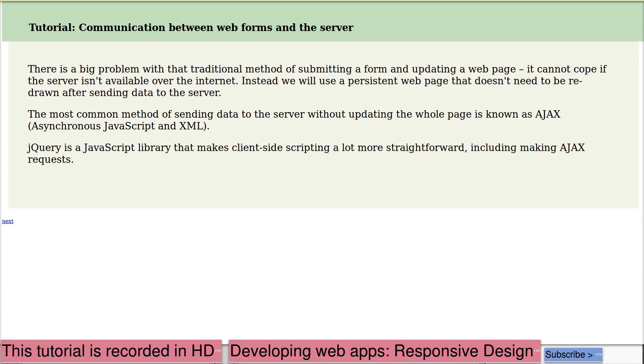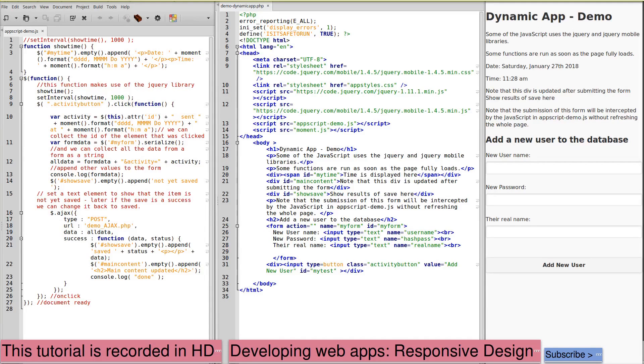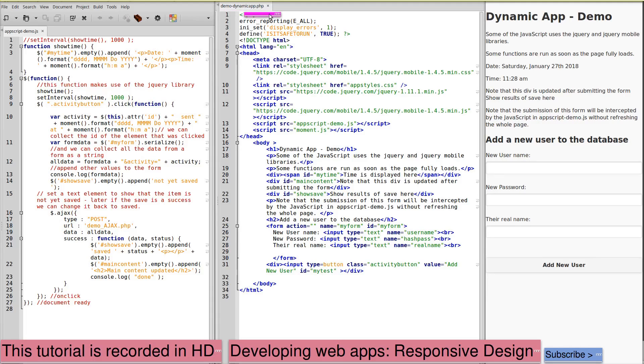And we're going to make use of a JavaScript library that makes this straightforward. I've uploaded the full set of files for this section to a folder on the server. I'm running demo-dynamic-app.php and this is the page that is displayed.